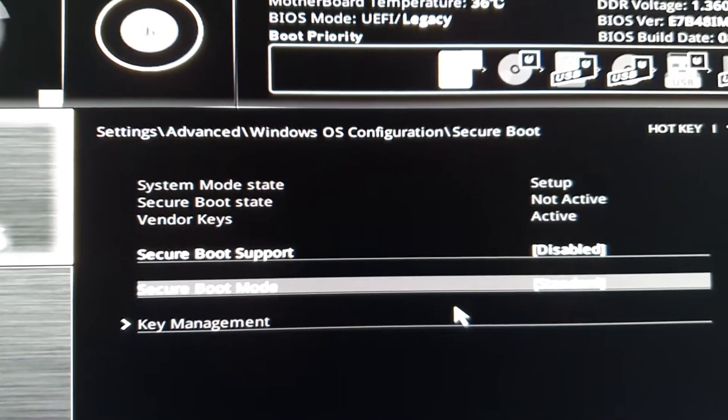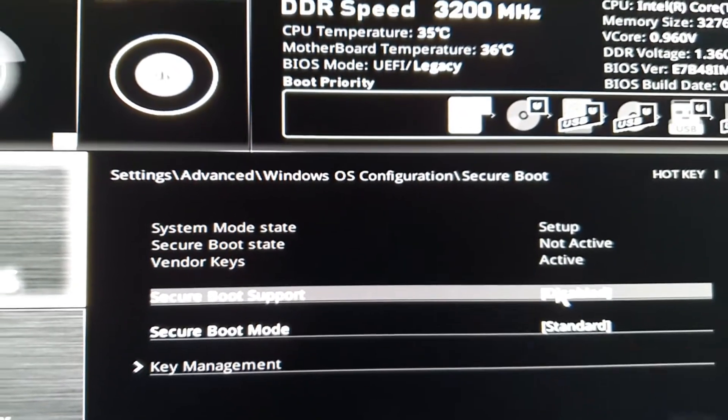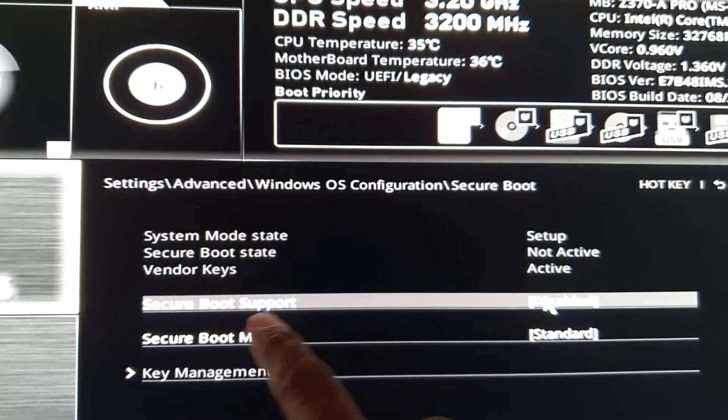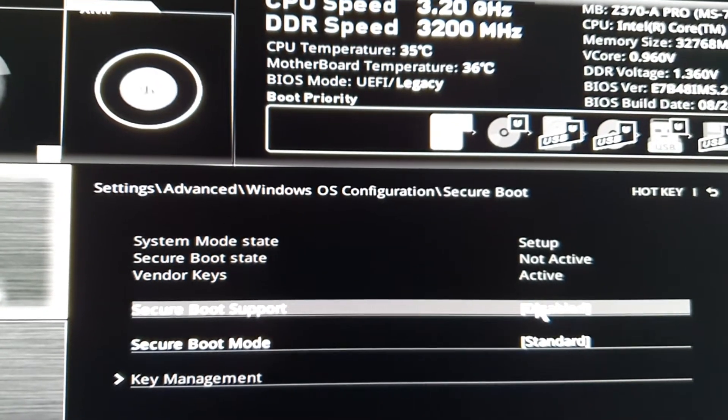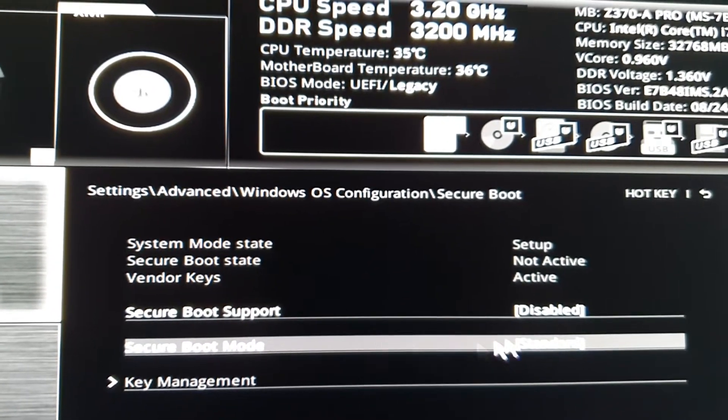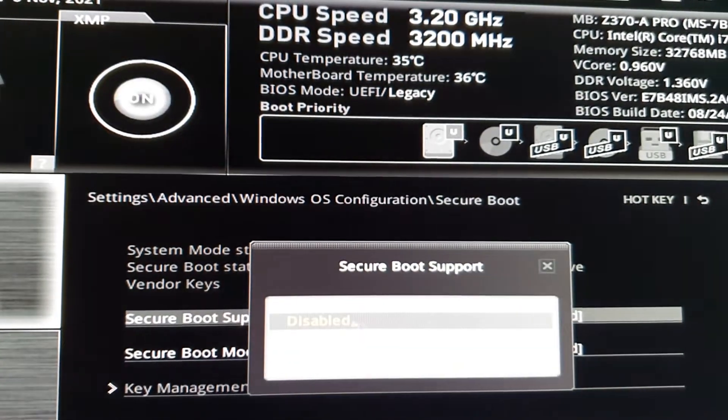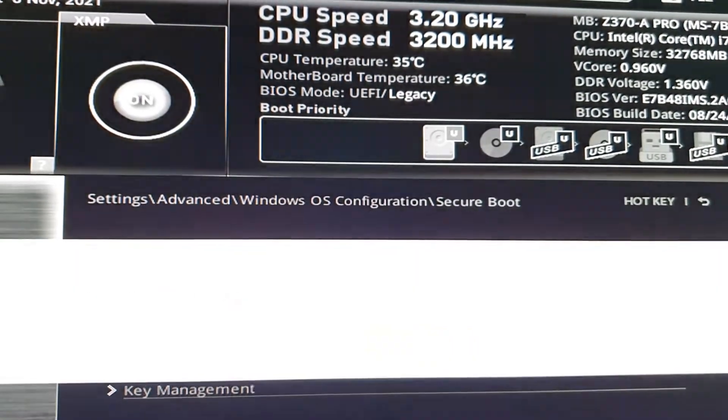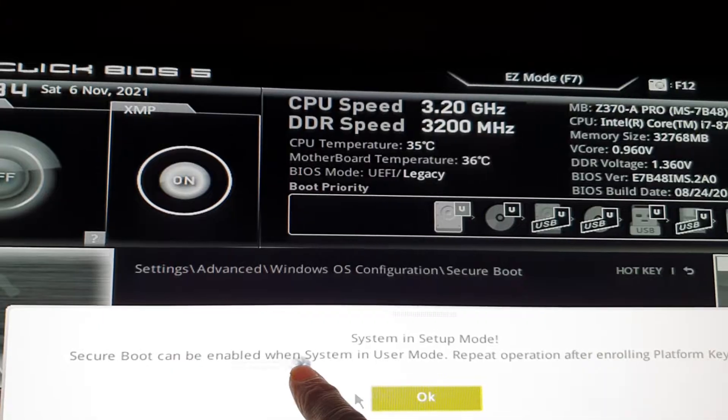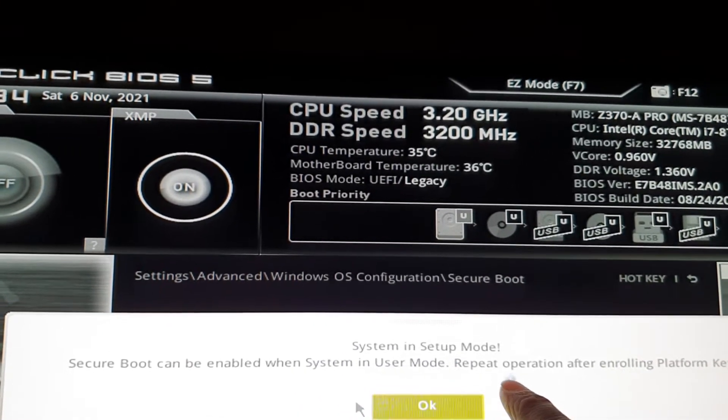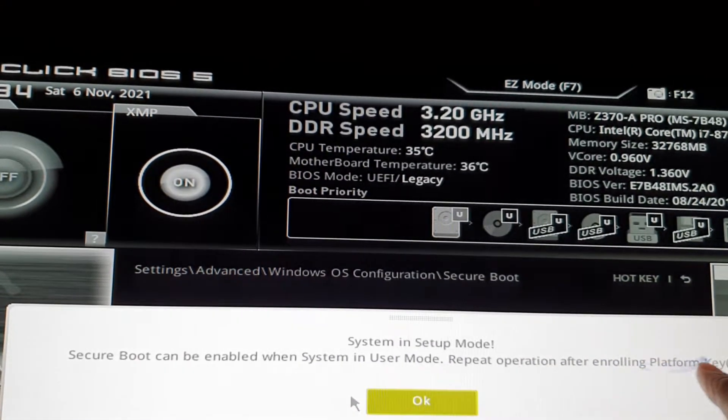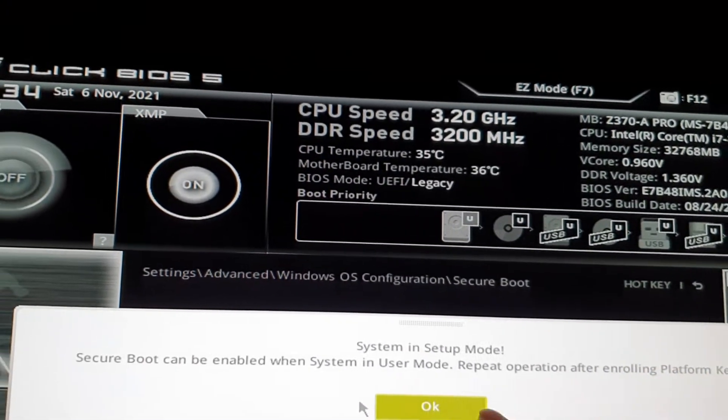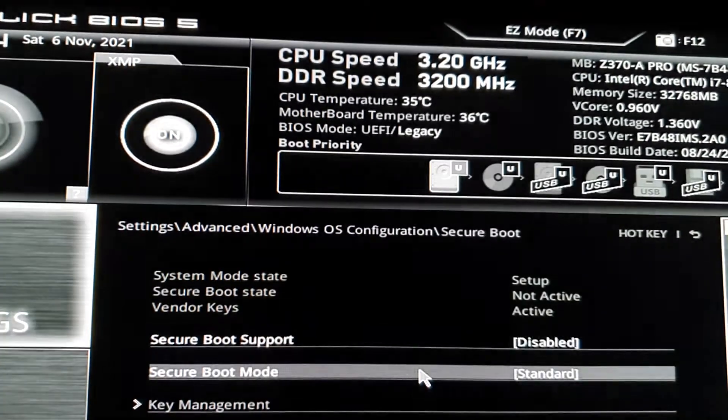Once you choose Secure Boot, you can see there is Secure Boot Support and Secure Boot Mode. If you choose enable, it says that Secure Boot can only be enabled when system is in user mode, repeat operation after enrolling platform key. Click OK.